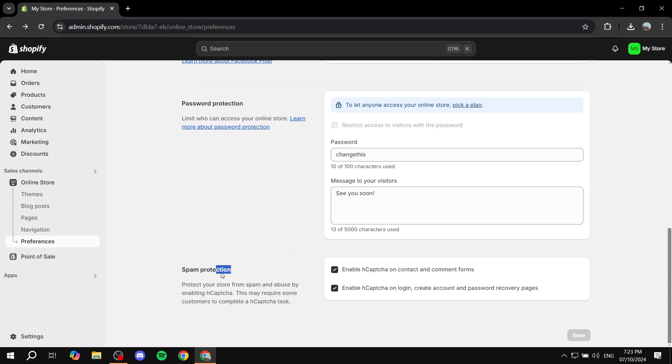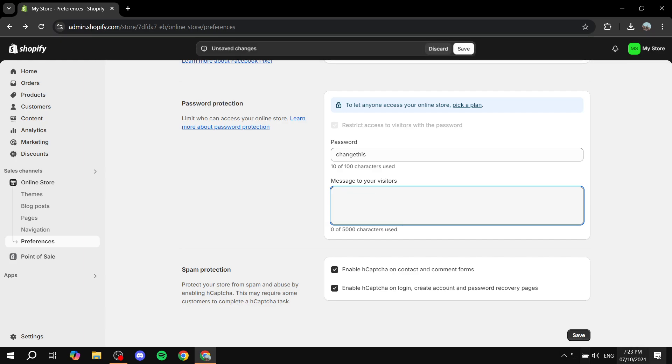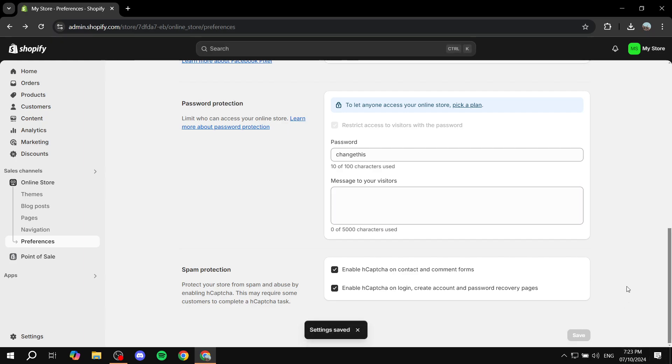And then we also have the spam protection, which I highly recommend that you can just keep them both on. Once this is done, you can just go in and click on Save at the bottom here, bottom right, and you are pretty much set to continue on with your journey with Shopify. This is pretty much all there is to it for this video. Hopefully, you found it to be informative, and thanks for watching.